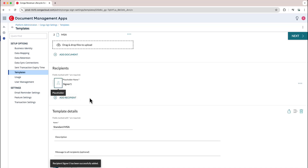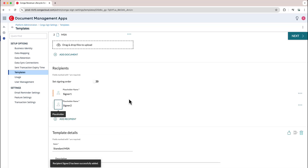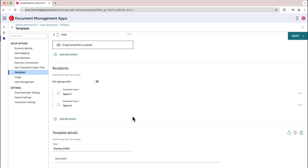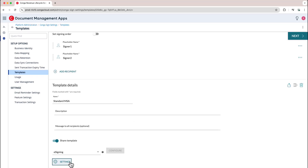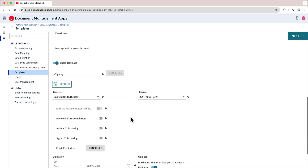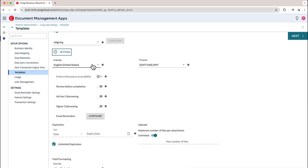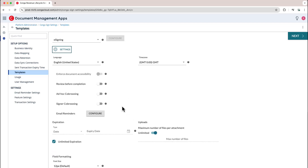Under Recipients, I know that I'm going to have two different signers participating in this MSA — both the external signer as well as the internal signer. If I continue to scroll down I can see the additional settings I can configure for this template, including things like setting the language, whether I'd like to review before completion, as well as email reminders and expiration dates.